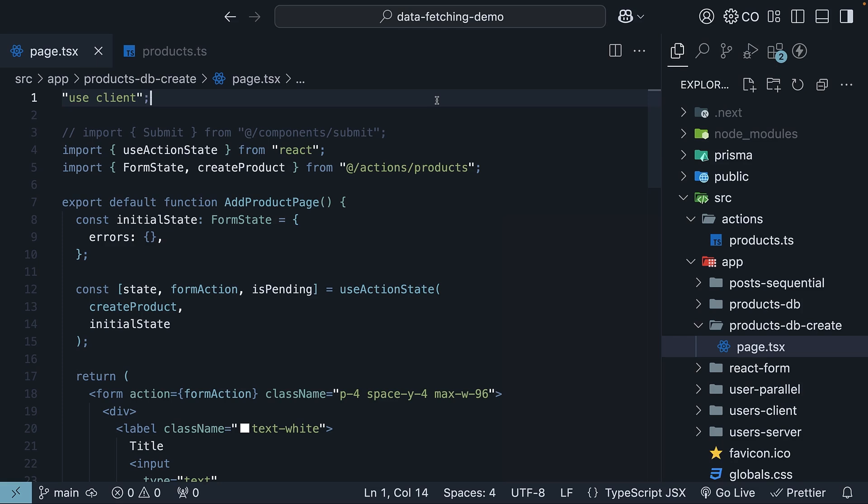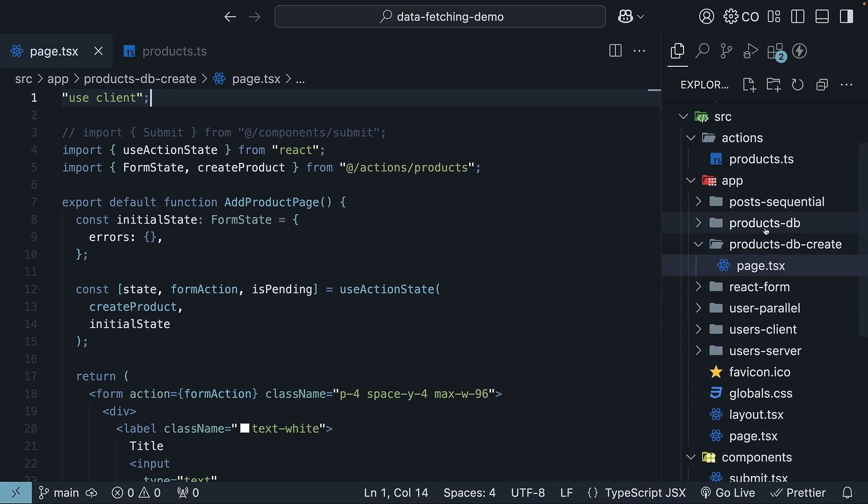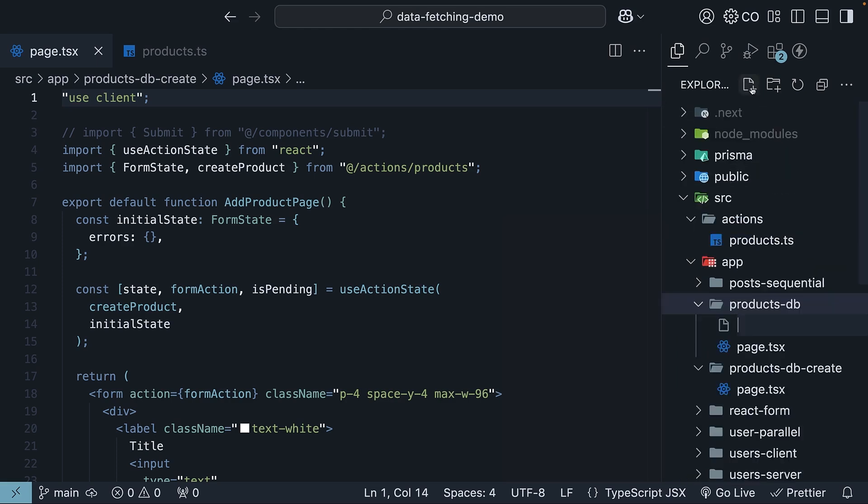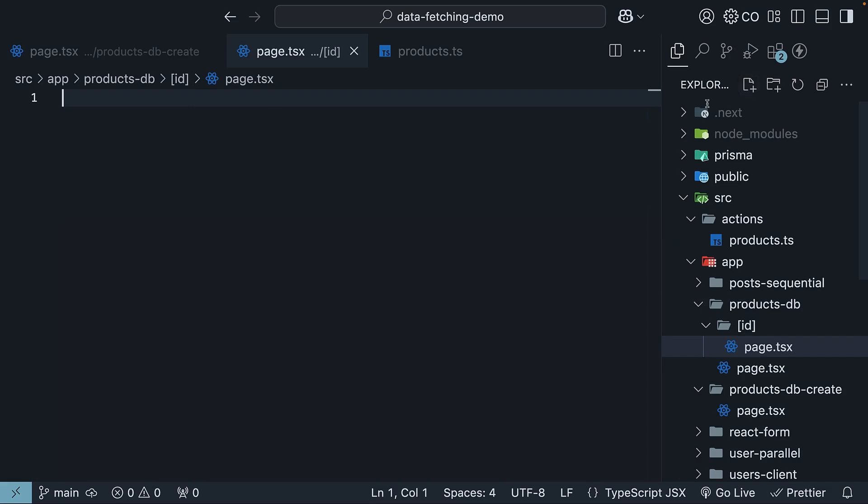In VS Code, we will begin by creating a route to edit product details. Under app slash productsdb, create a new dynamic route, within square brackets, id slash page.tsx.